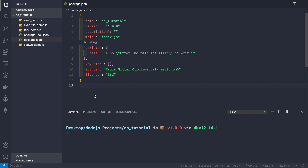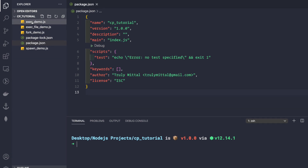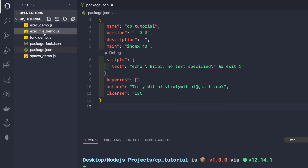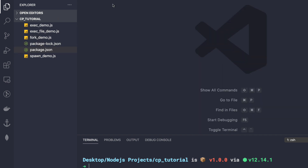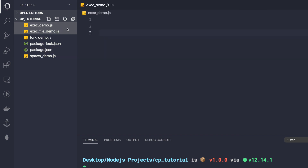I have created a new npm project with a few files: exec demo, execFile demo, fork demo, and spawn demo.js. We will write all the code related to exec in exec demo, execFile code inside execFile demo, and so on. Let's close package.json and start working on the exec method of child process.